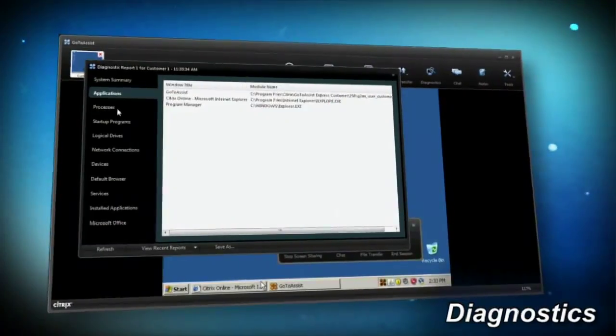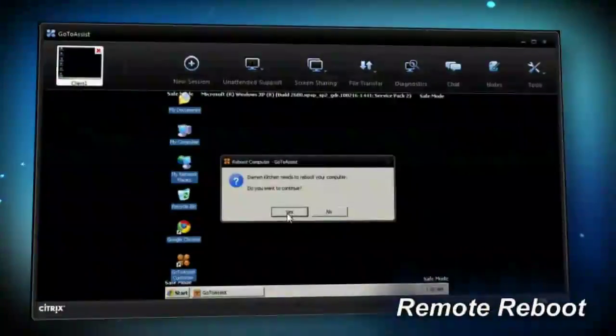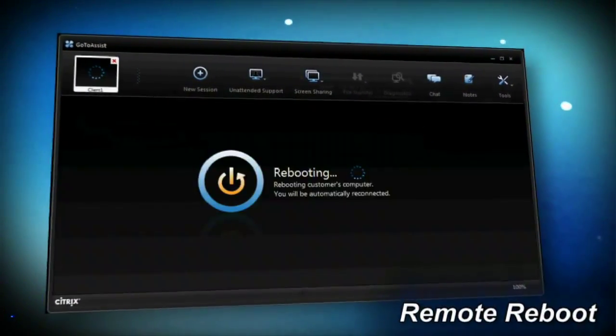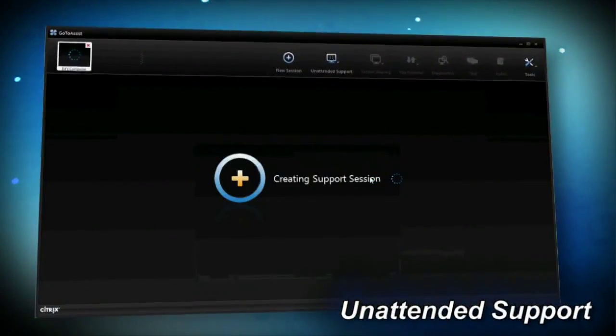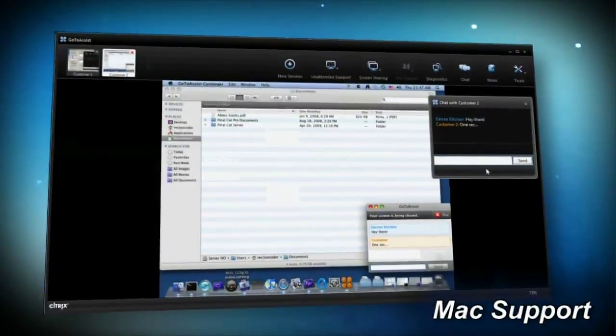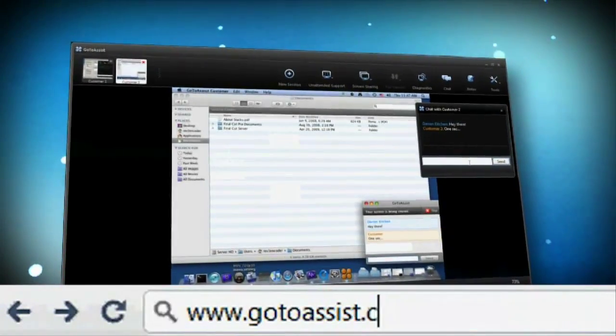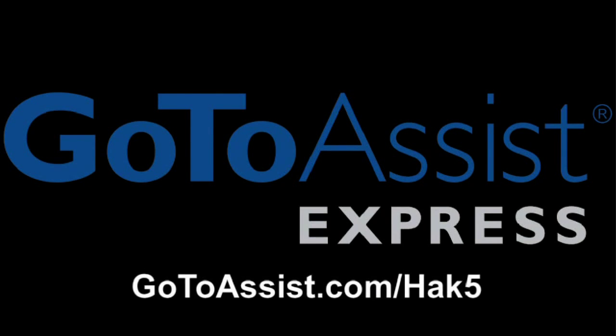If you provide technical support to clients, colleagues, friends, or family, have you found an easy cost-effective way without being there in person? GoToAssist Express lets you view and control another computer online so you can quickly resolve technical issues. I've used it to help friends learn new software and fix family computer problems remotely. Try GoToAssist Express free for 30 days — visit GoToAssist.com/HAK5 for your free trial.